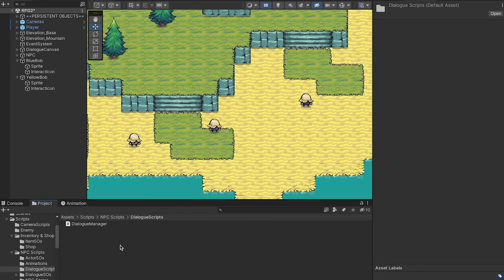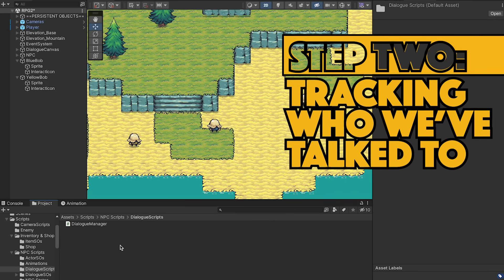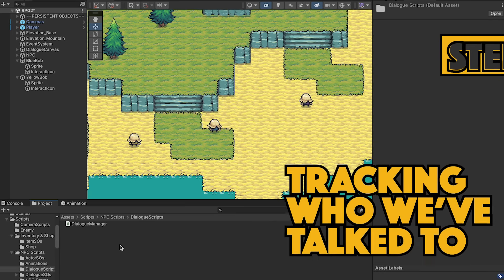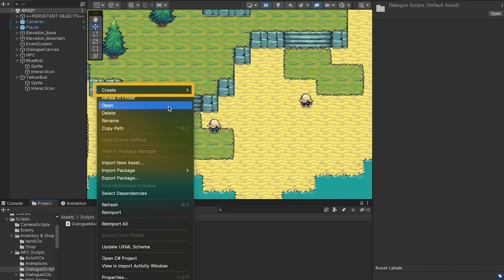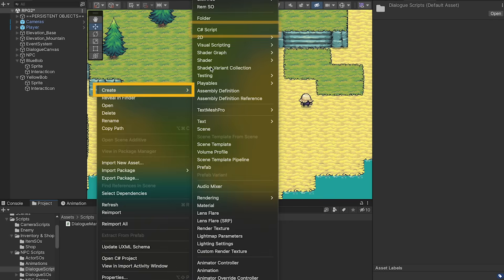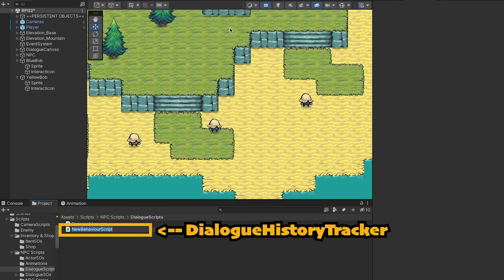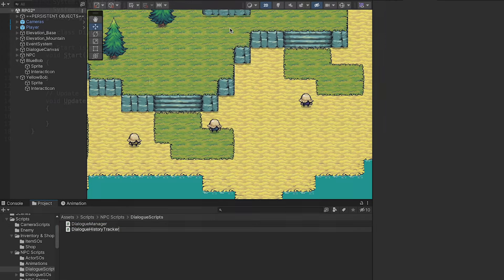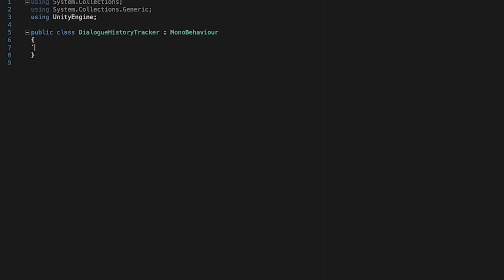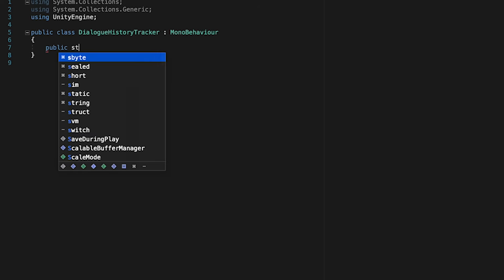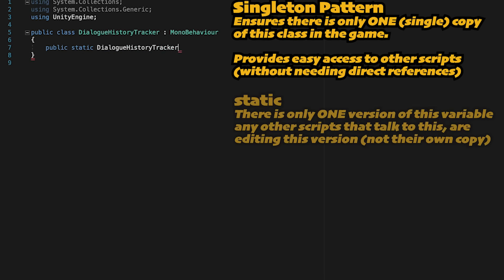Now, since we're adding our first gate as people we've talked to, we need a script that's actually going to track that. So let's create a new C-sharp script, and we can call this one Dialog History Tracker. Now, we won't need the start or update method, so let's go ahead and get rid of those.